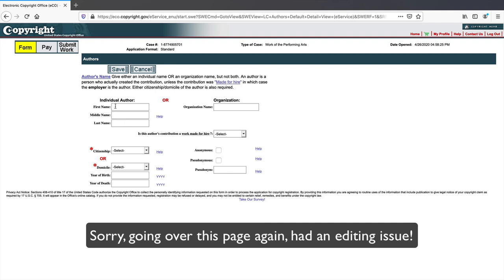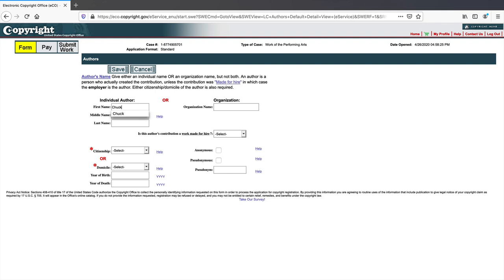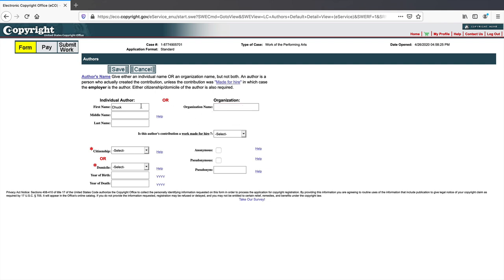To add an author, click 'New.' You can enter an individual — let's call him Chuck Spade, just a made-up name — or you can enter an organization like 'Attorney Steve LLC.' Please don't use these example names; they're just for demonstration. Put your middle initial if you want. Then it asks: is this author's contribution a work made for hire?